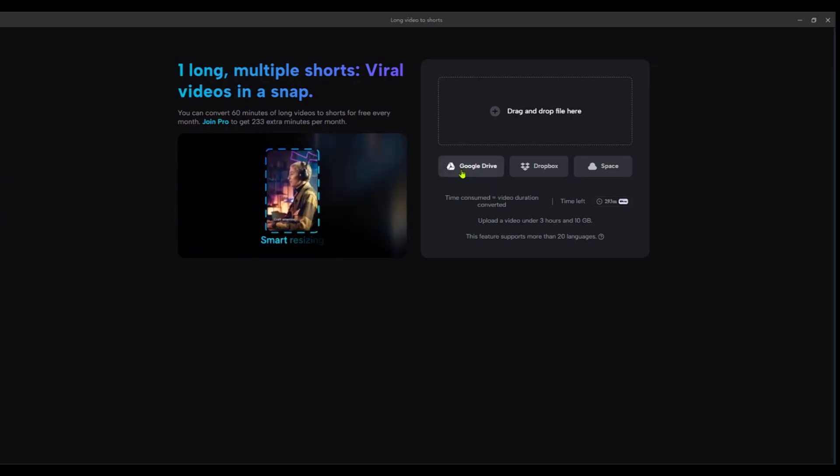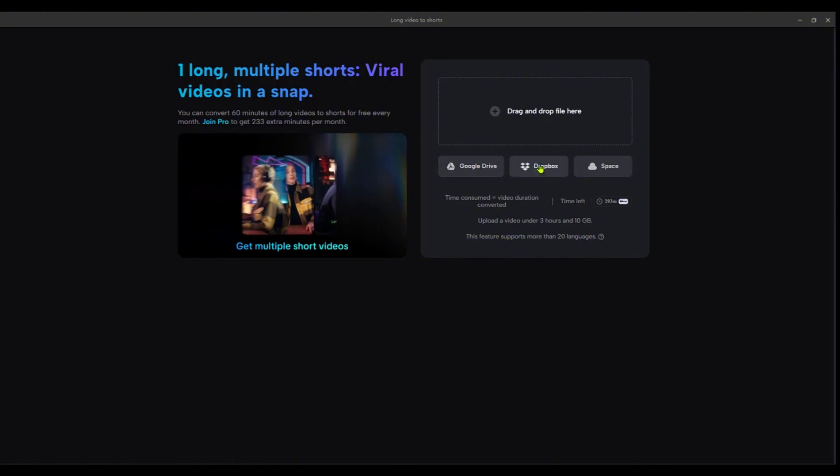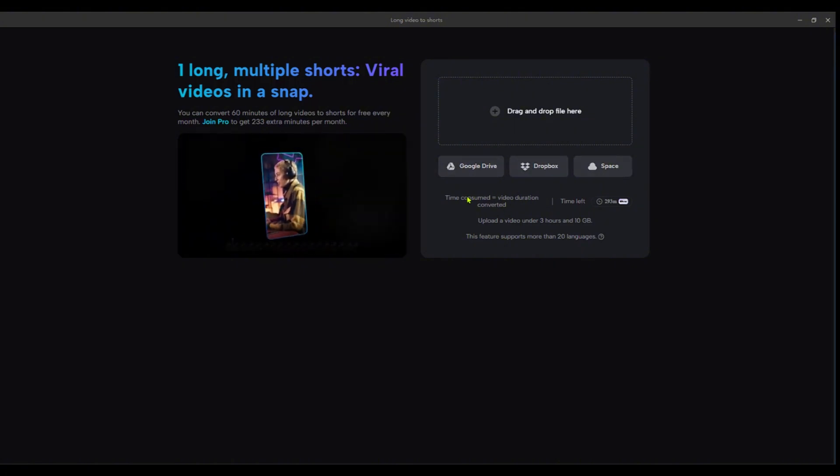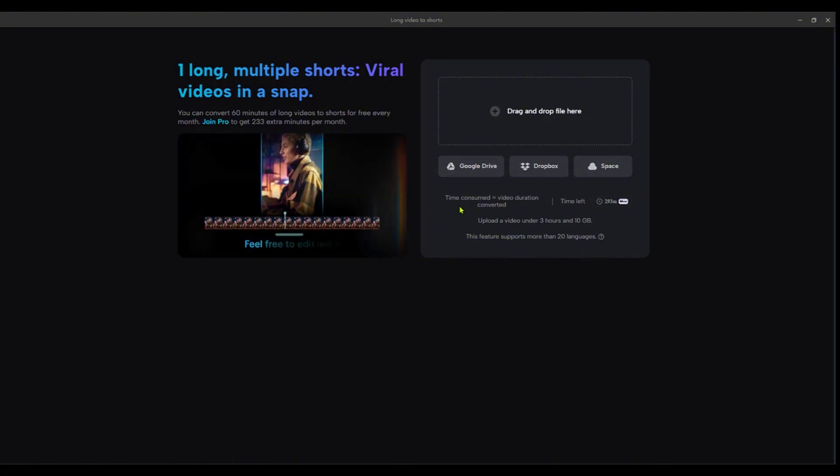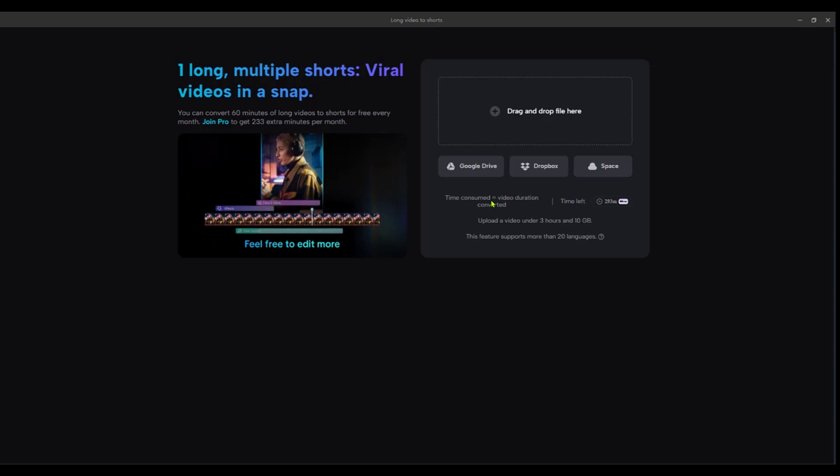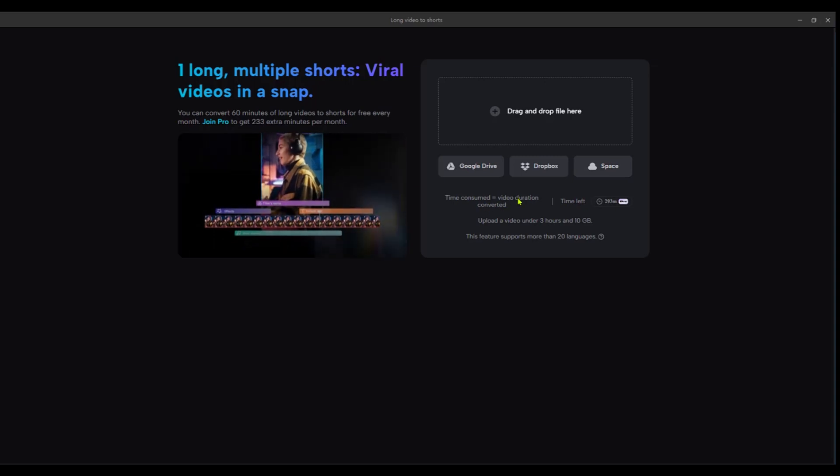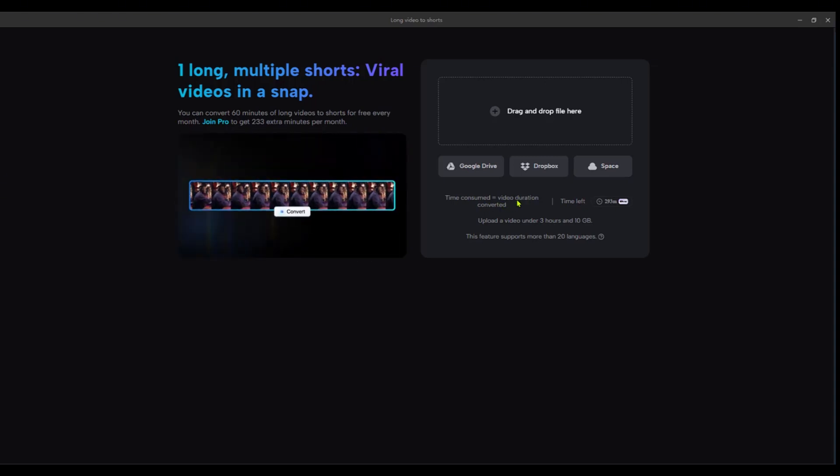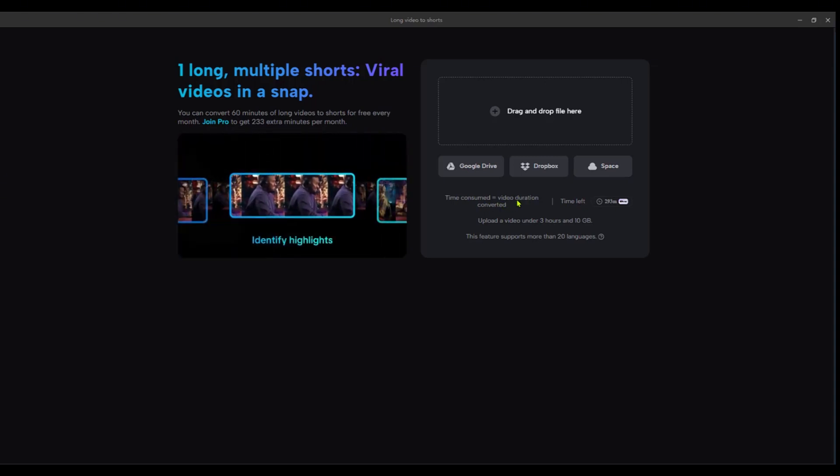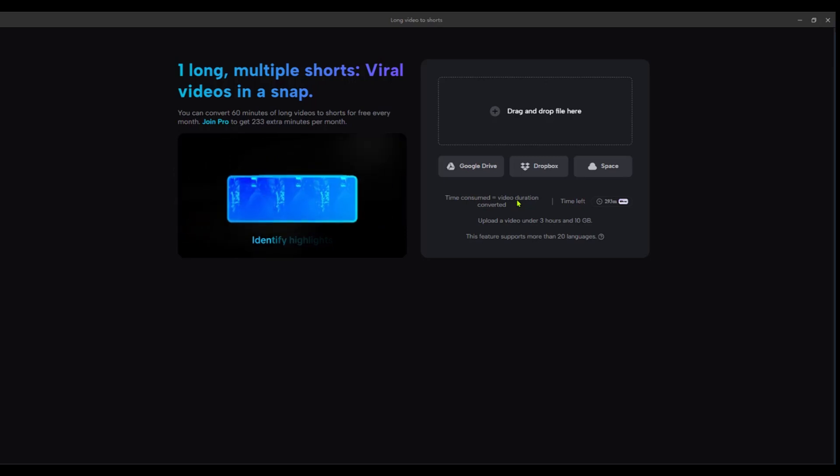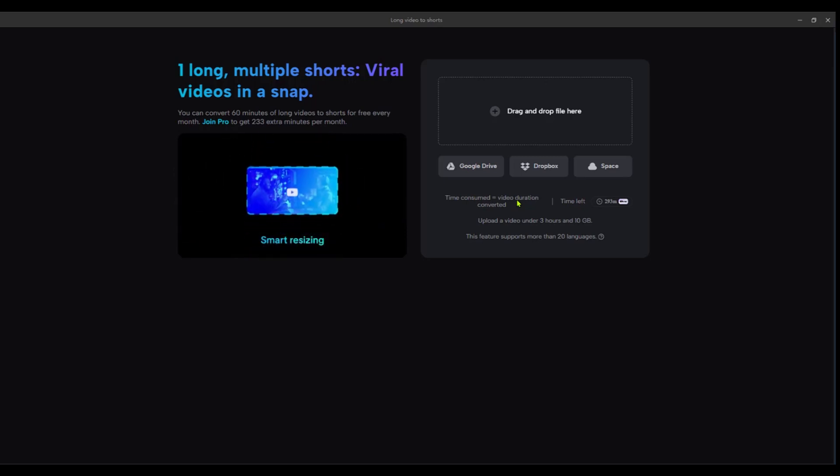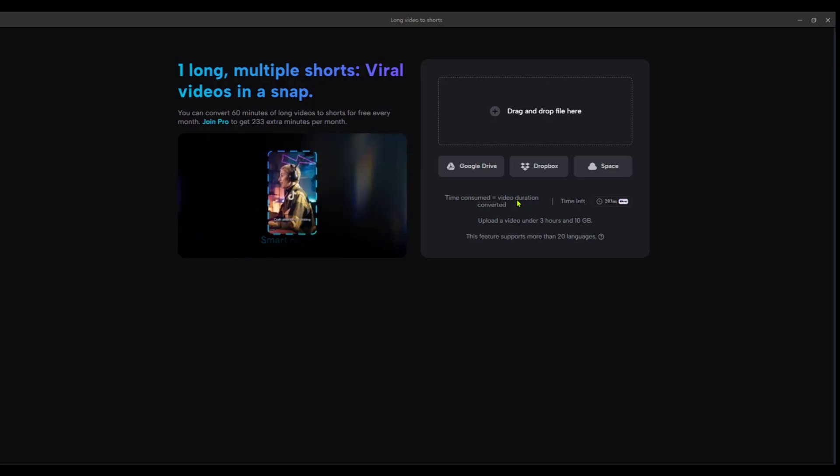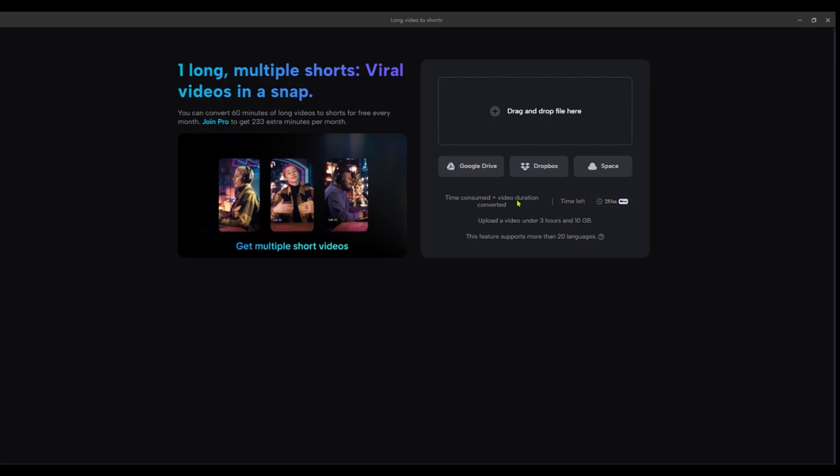Here you can upload videos using your Google Drive, Dropbox, or your space. You also have some information here such as the time consumed equals the duration of the video converted, so longer videos will take more time than shorter long form videos. For example, if you're converting a three minute video to a short form it will be faster than a 10 minute video.